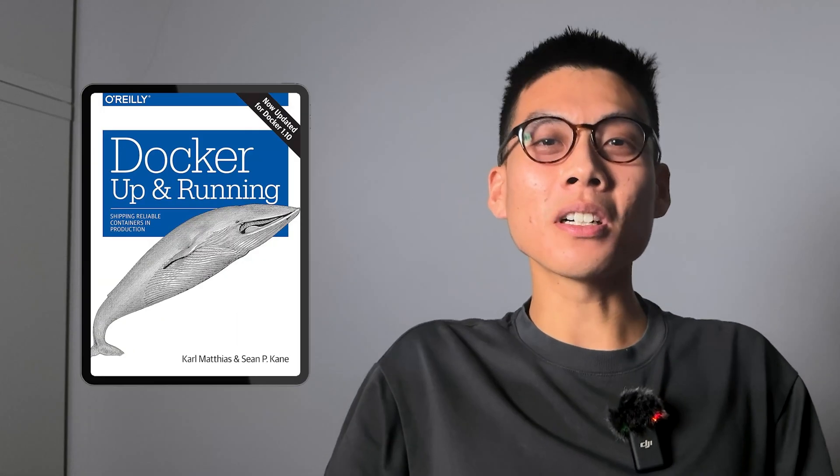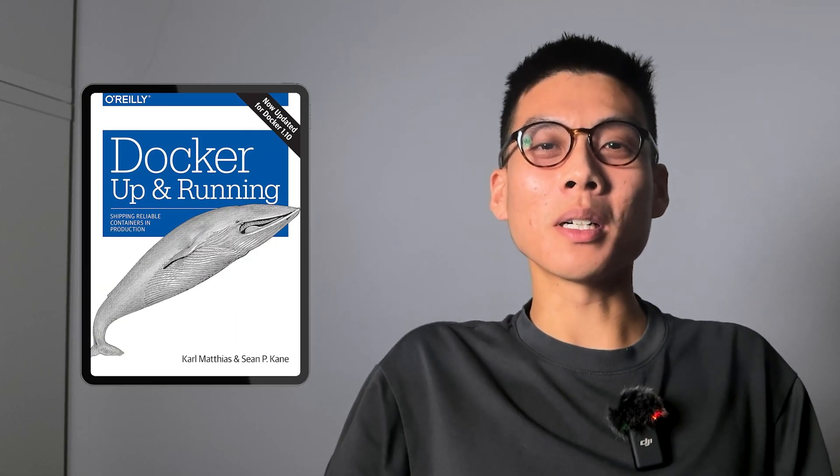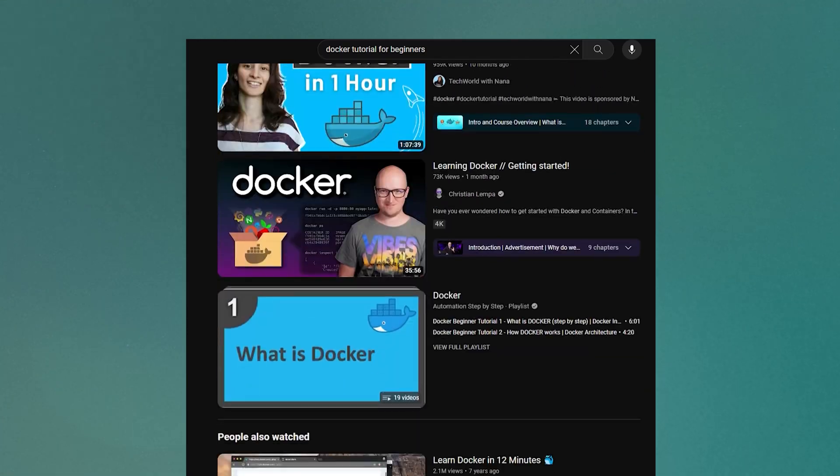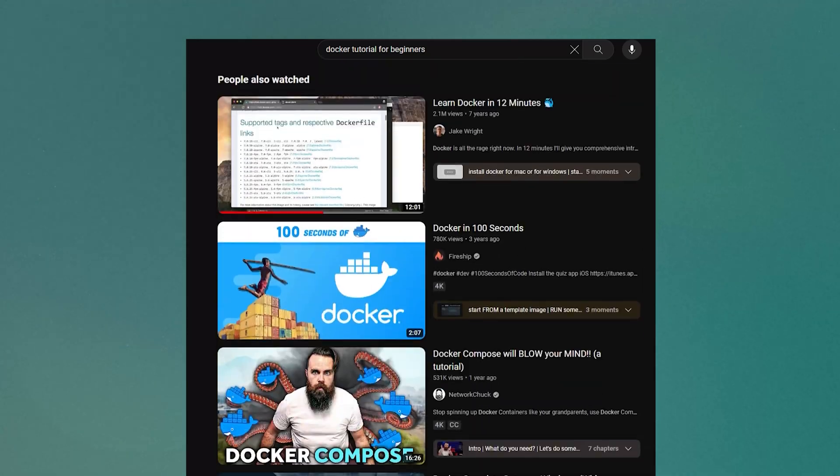In terms of resources, I've really enjoyed the Docker Up and Running book by Matthias Kahl. There's also a huge amount of great YouTube videos that cater to a variety of different levels. The most important thing is to learn a little bit, then go off and try to apply it to a real-life project.